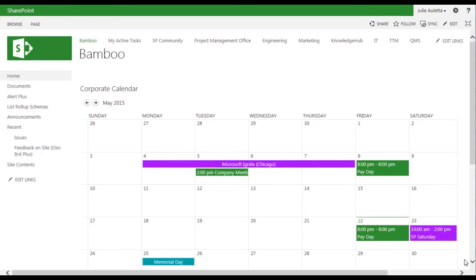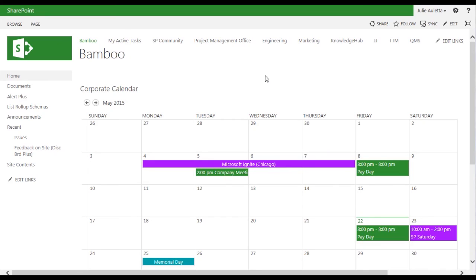In this video I'm going to show you some of the benefits of the Bamboo Calendar Plus web part. As you can see in my display, I'm showing a view of an intranet portal using my SharePoint 2013 on-premises environment.